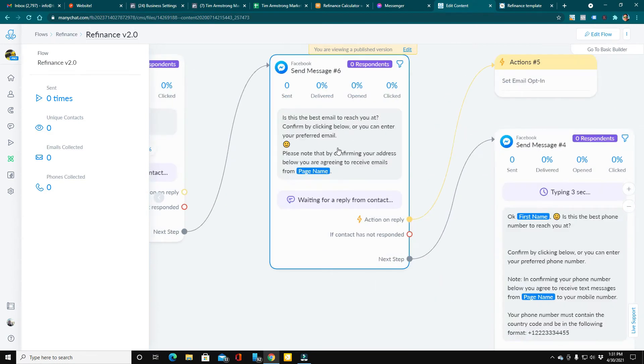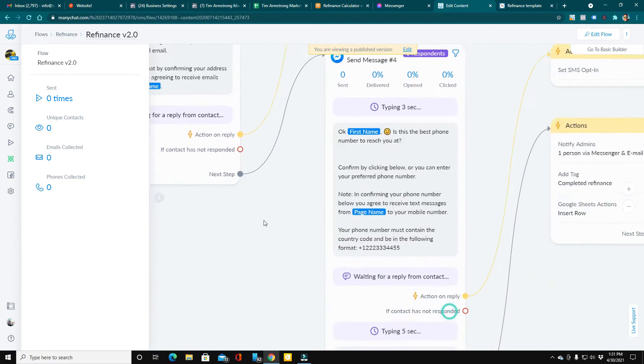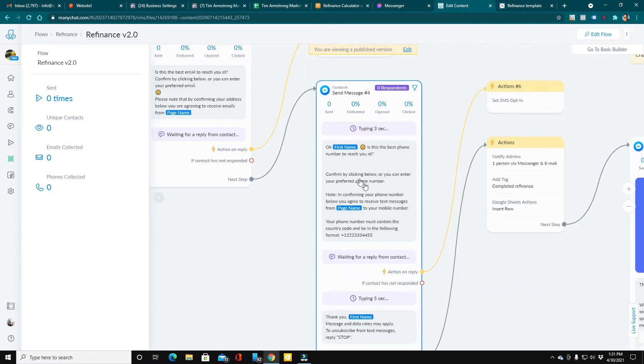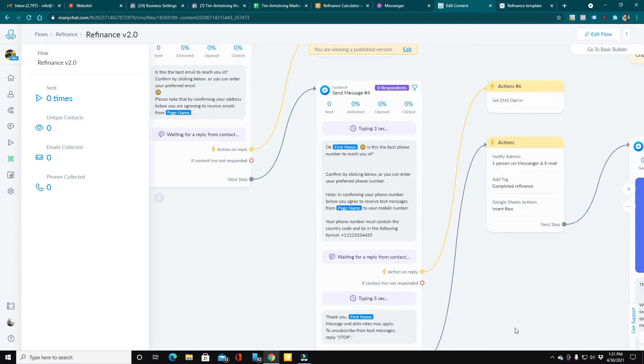So you'll see it's just a quick flow that asks a few questions to help qualify the candidate. And then we ask for their email and their phone number. That information does auto-populate right from the information they have in their Facebook profile.